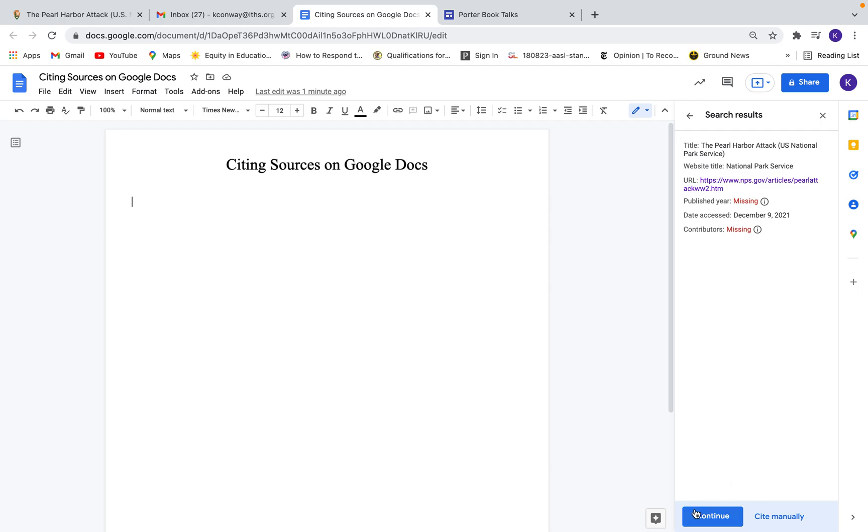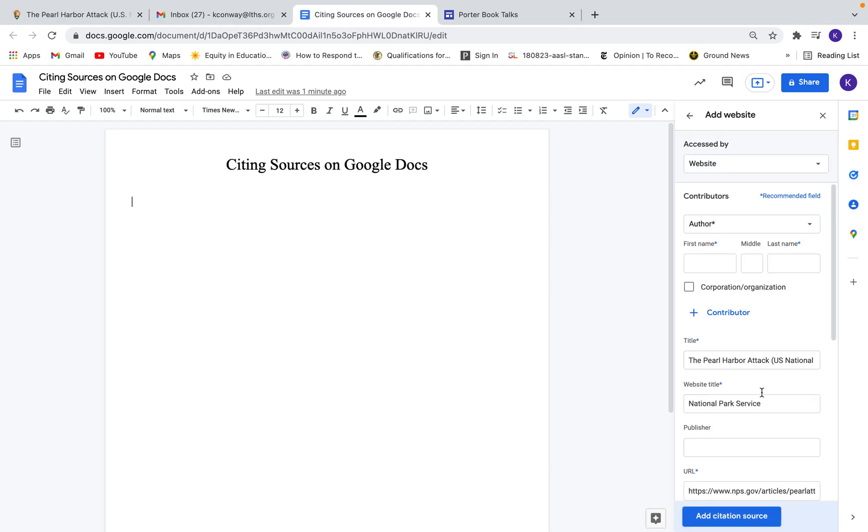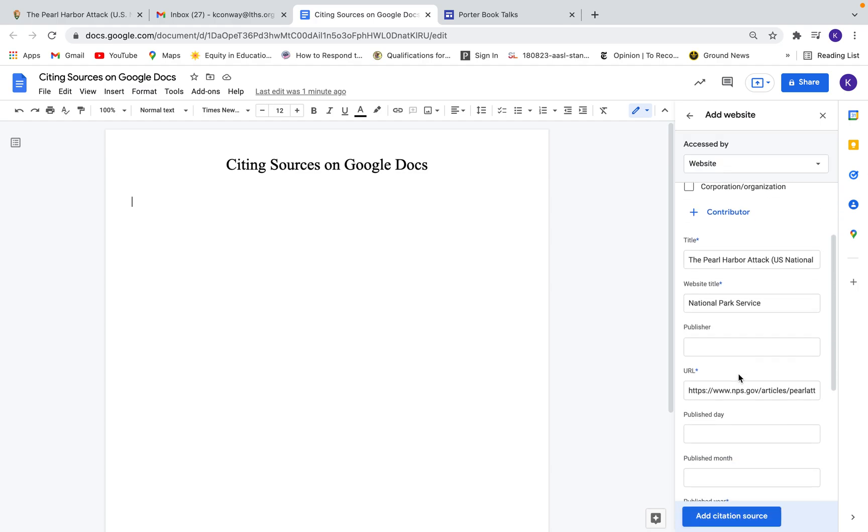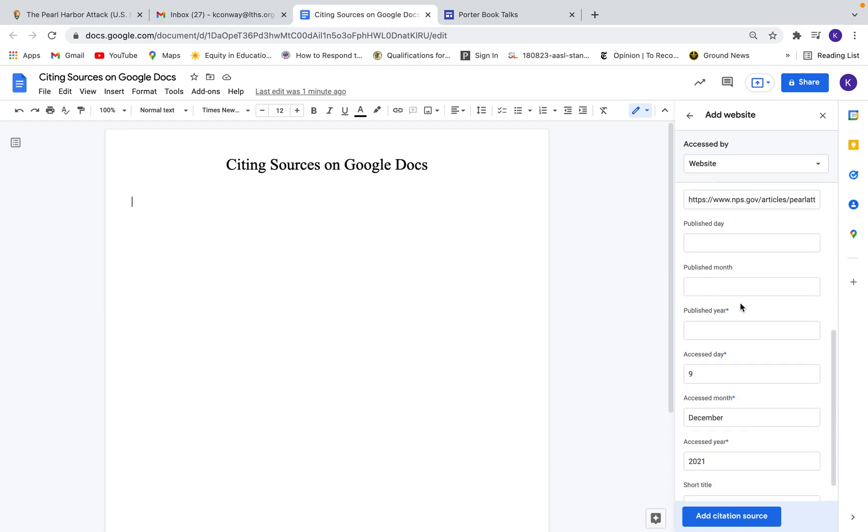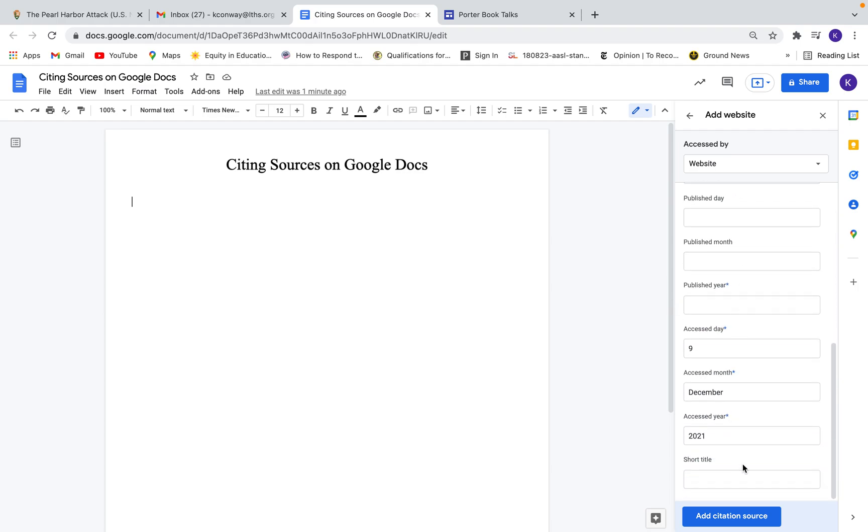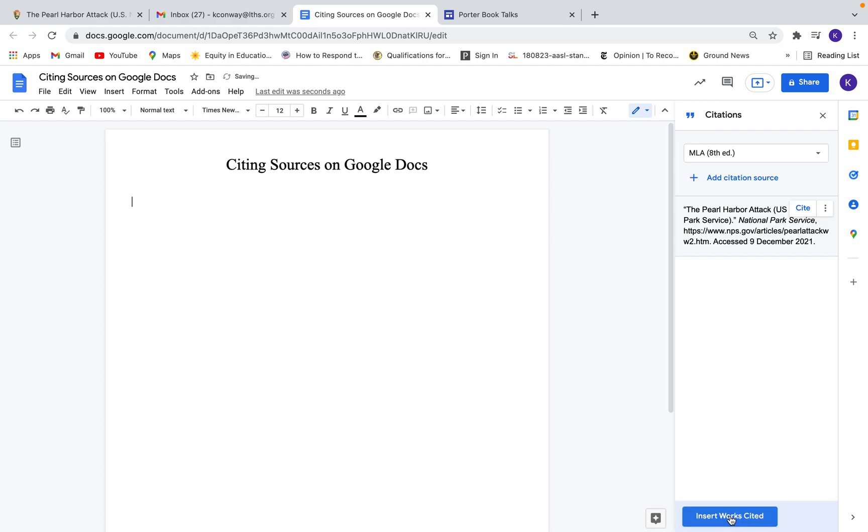Then I'm going to go ahead and hit continue. And now I can see that the permanent information that I need for my citation is here. I'm going to go ahead and hit add citation source.